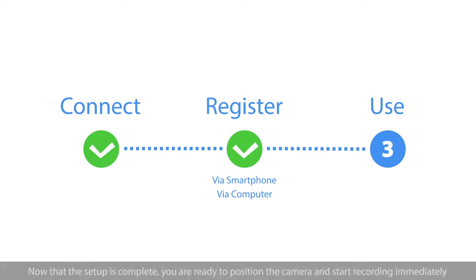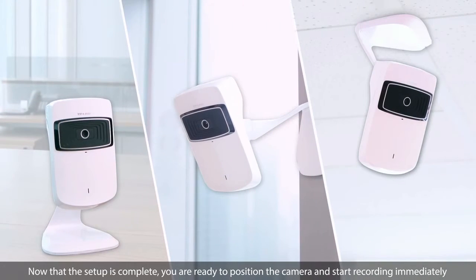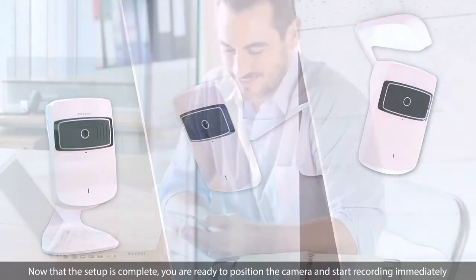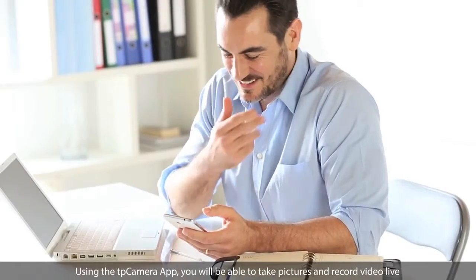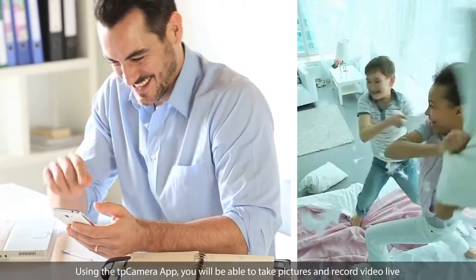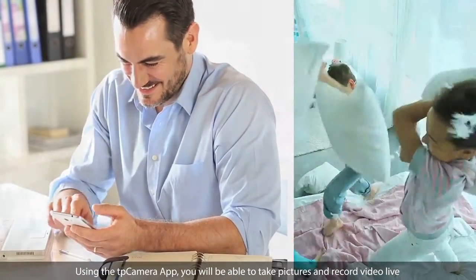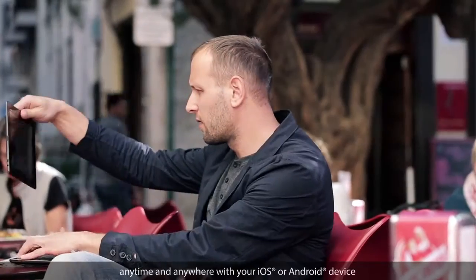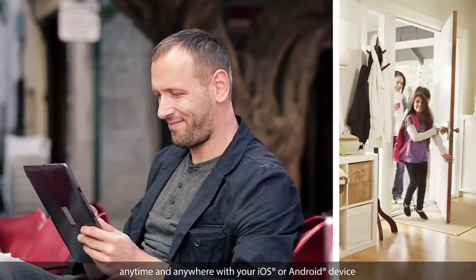Now that the setup is complete, you are ready to position the camera and start recording immediately. Using the TP-Camera app, you will be able to take pictures and record video live anytime and anywhere with your iOS or Android device.